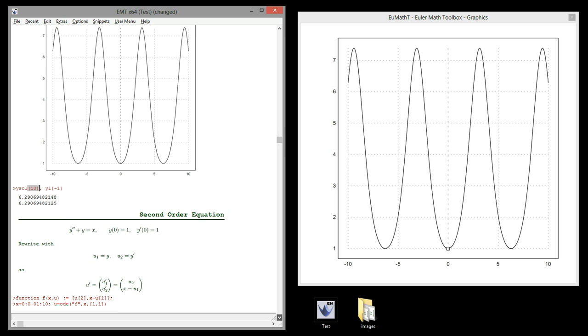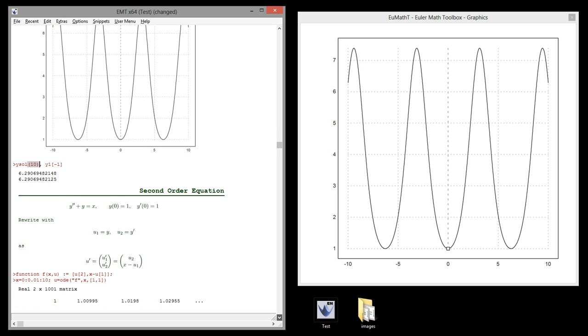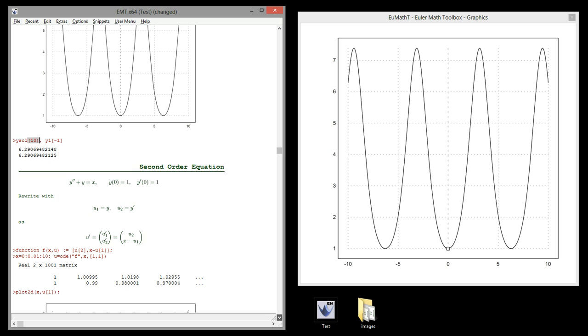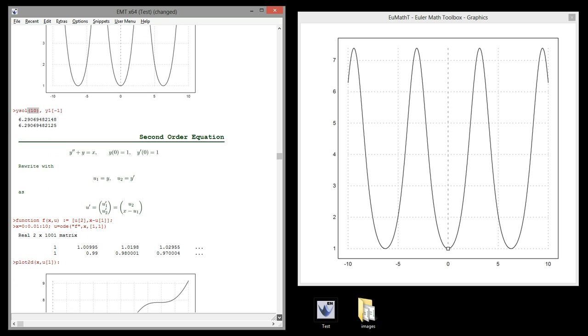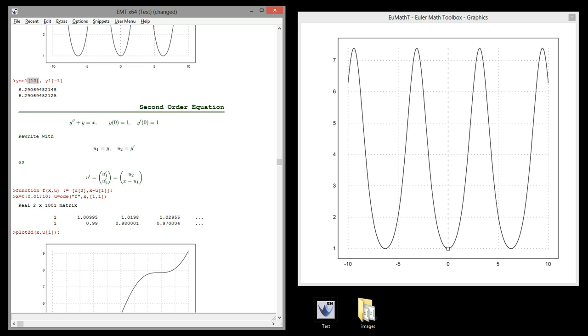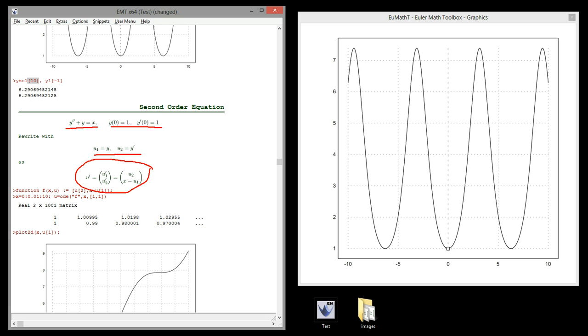Let us try a second-order equation. Here is a second-order equation with two initial values. We have to rewrite this into a system of equations with u1 equal to y, and u2 equal to y prime. The system is this.